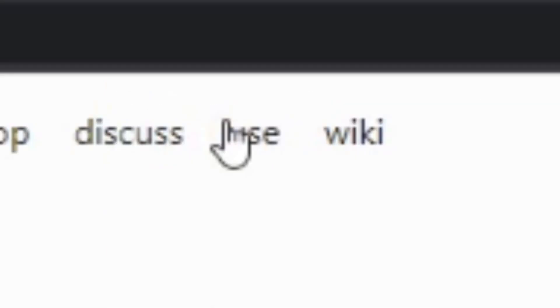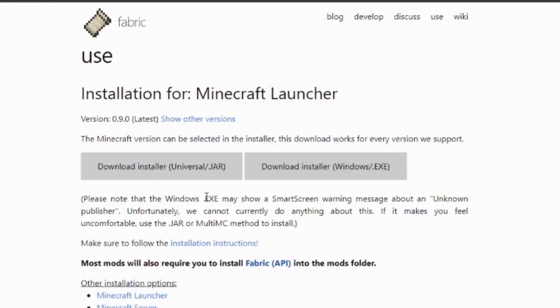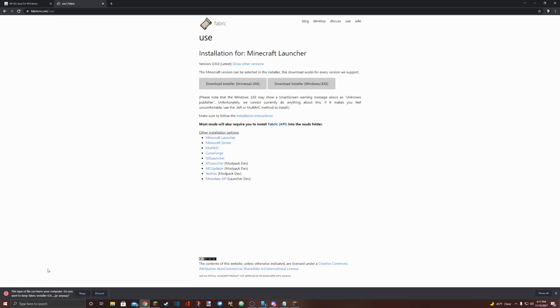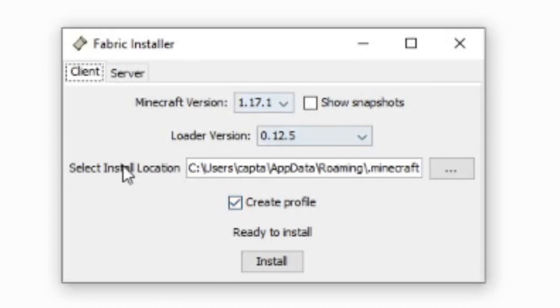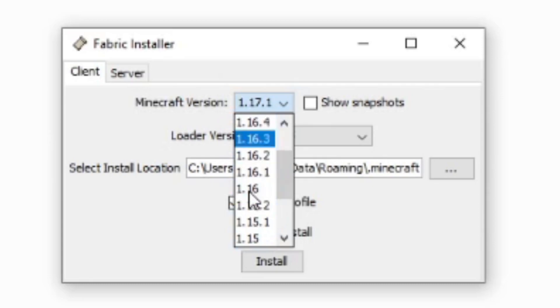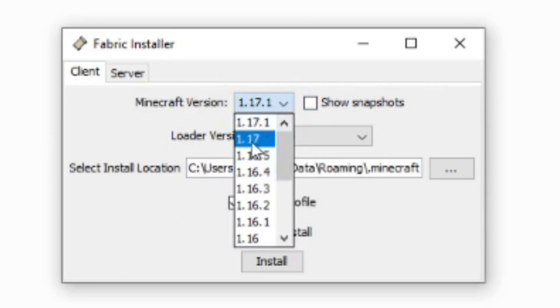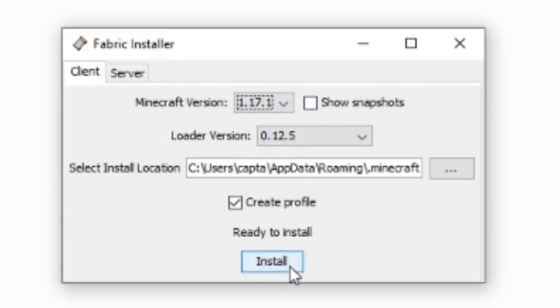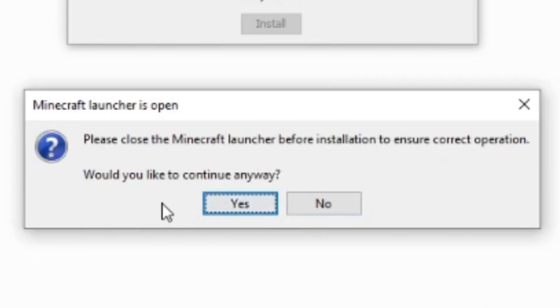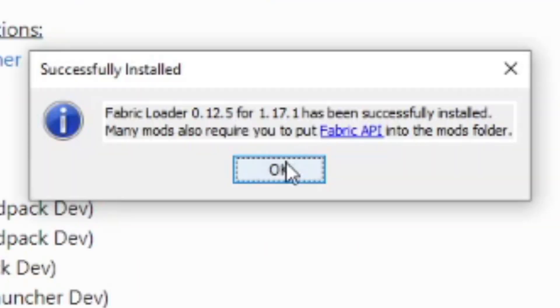Go up to the top and select use. Then you'll be presented with a page like this. Select the download universal installer. Once you click on that, it'll download here in the bottom left corner. Select keep and then click on the jar to open it. Once you've clicked on the jar, something like this in the corner will open up. Make sure to select the version of Minecraft you want to run your mods for, then don't click on anything else — just hit install. Once you hit install, a little window like this will pop up. Select yes, then okay, and close out of that.